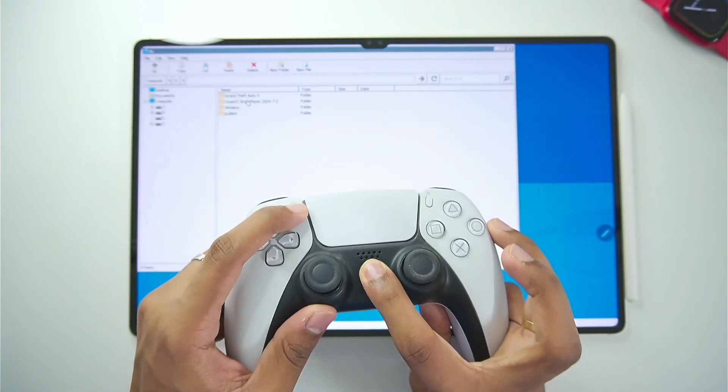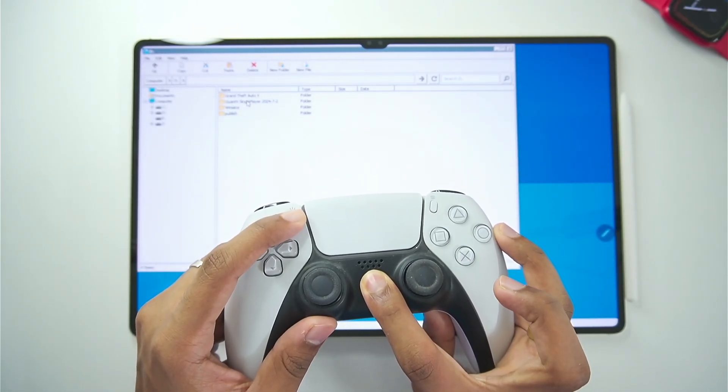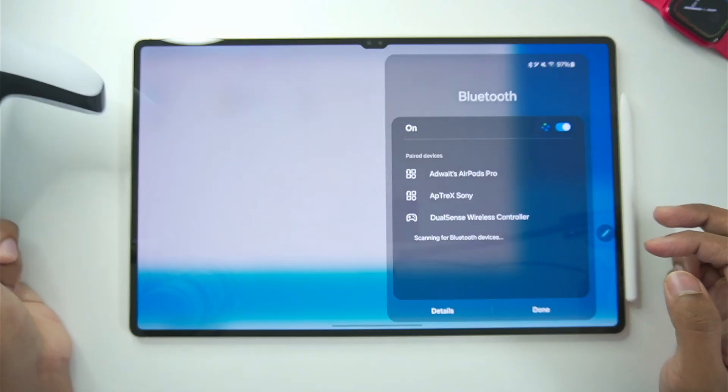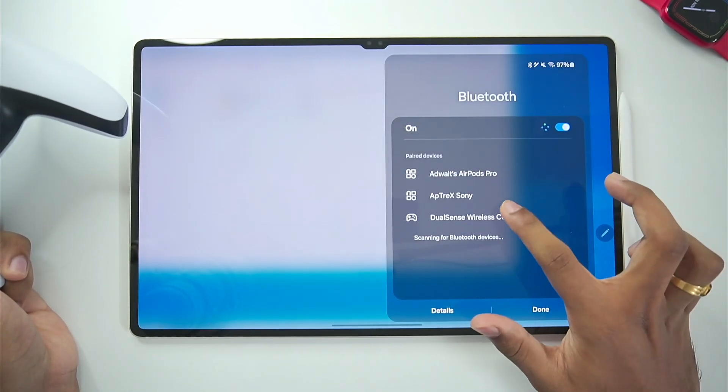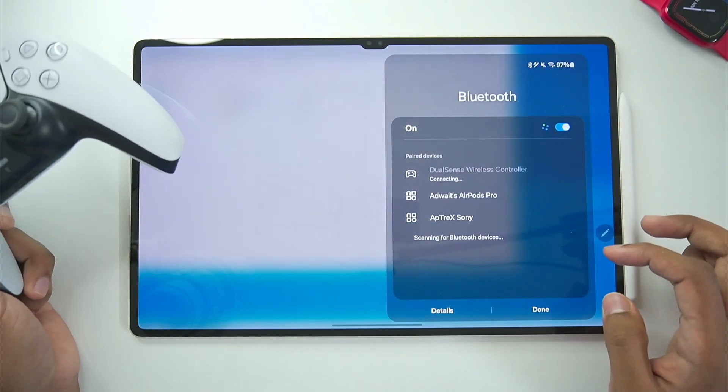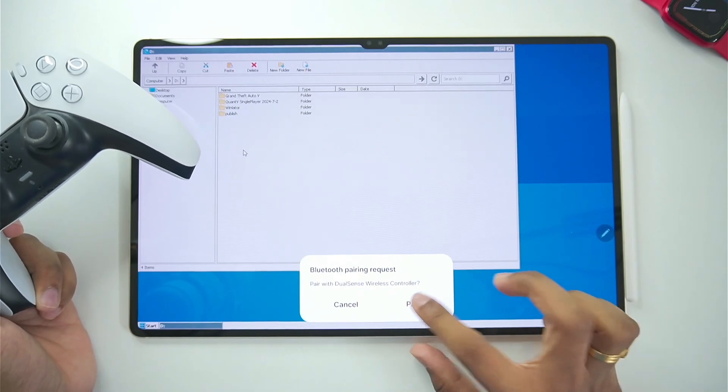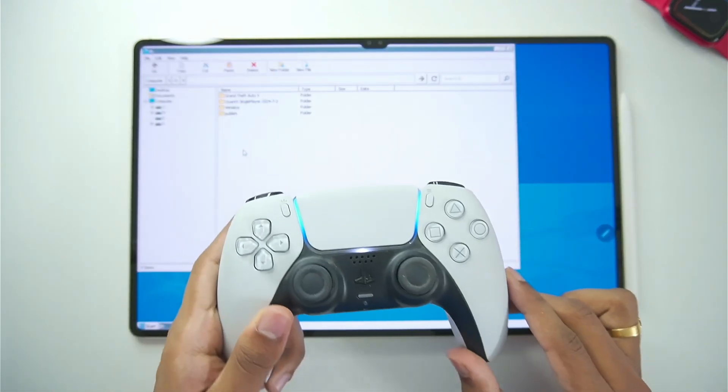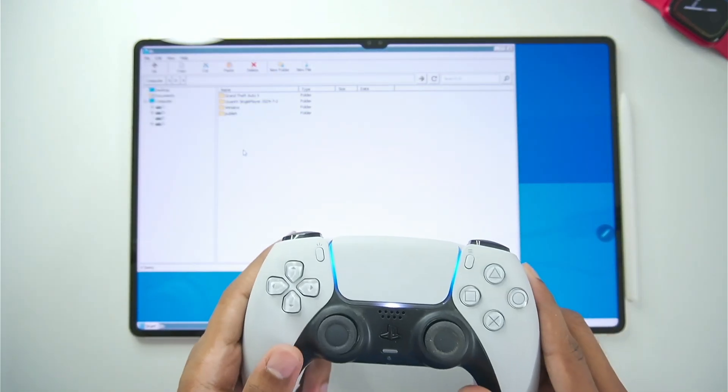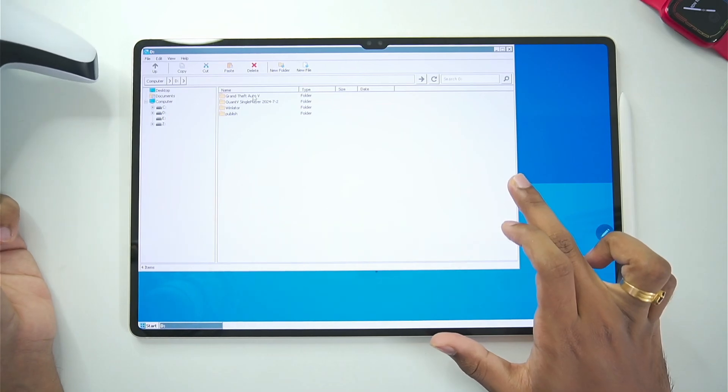I want to pair my PS5 controller to my android device. For that I'll just go and hold these two buttons down. To enter into pairing mode. We'll turn on bluetooth connection on my android tablet. And afterwards select the dualsense wireless controller. And here we go tap on the pair button. And now we have successfully connected our controller. Inside the winlater android.